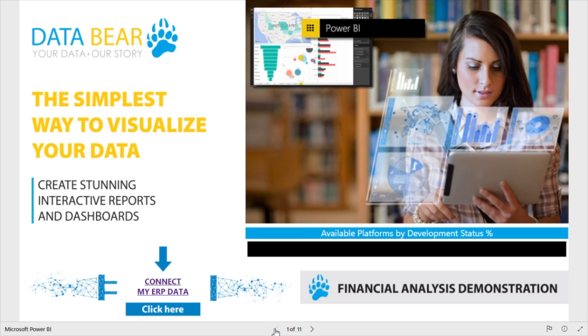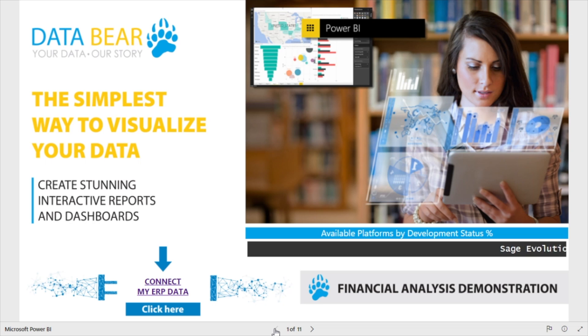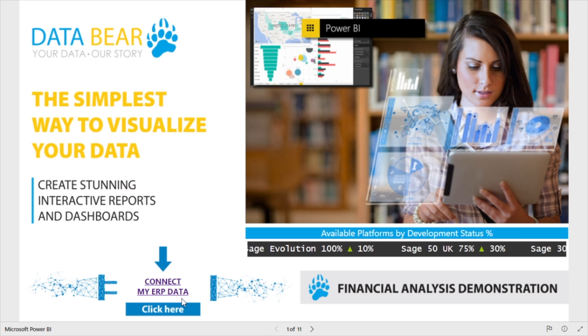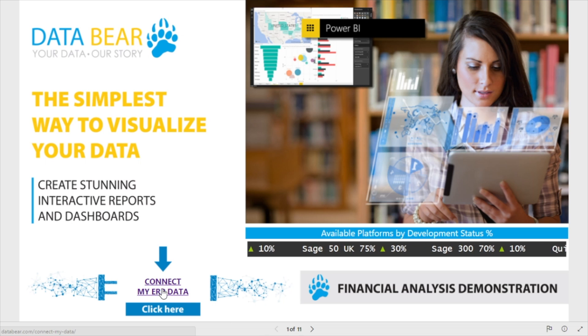Welcome to the DataBear Financial Analysis Demonstration. To find out more about how easy it is to connect this solution to your data, please use the Connect My ERP data link.